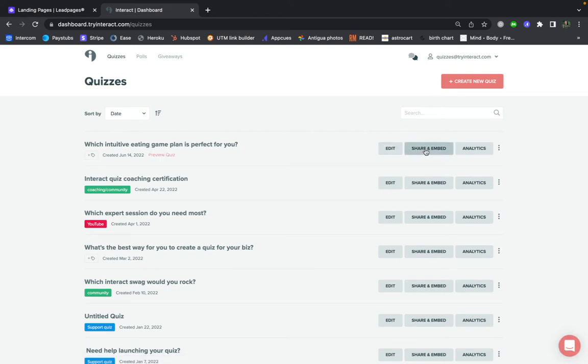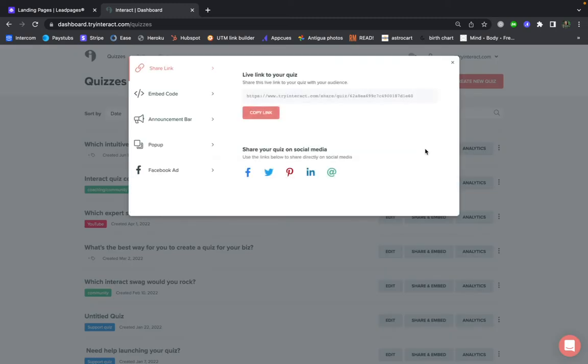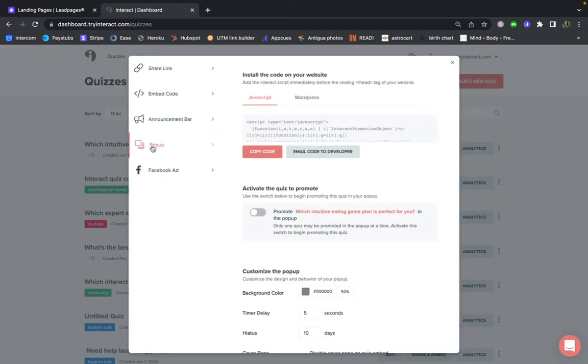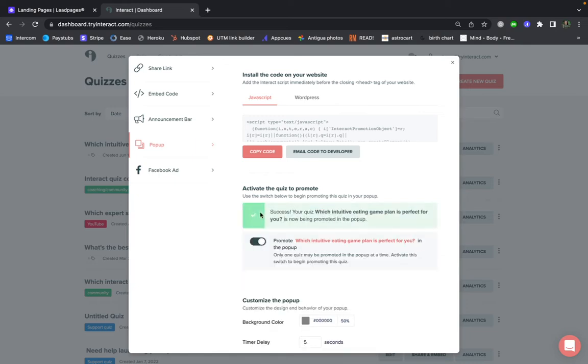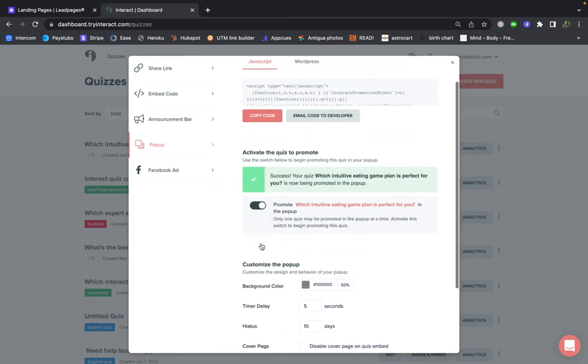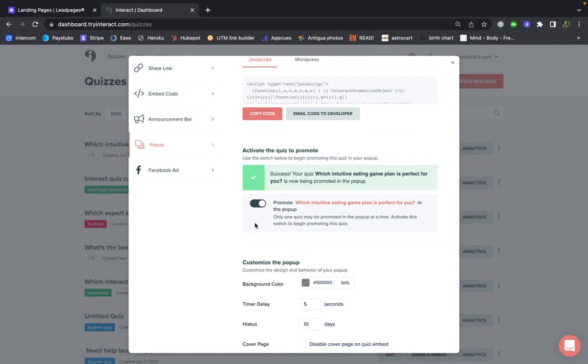Click on the pop-up tab and then activate this quiz to promote in a pop-up simply by toggling that switch on. Just note that you can only promote one quiz at a time in a pop-up.